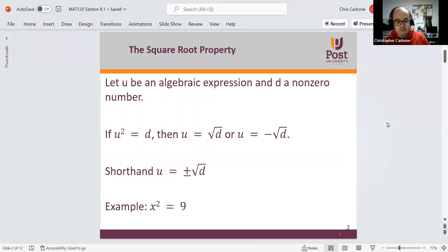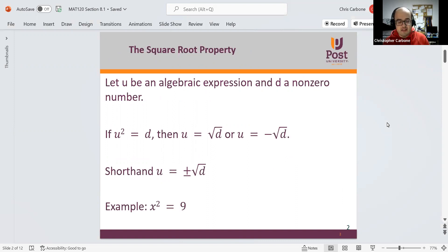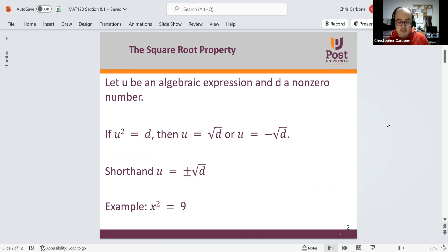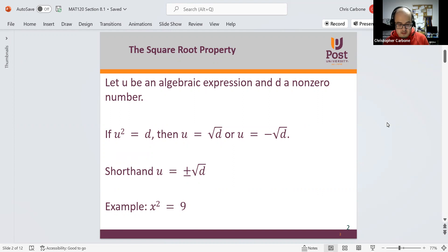The square root property states: if we let u be an algebraic expression and d be some non-zero number, then if u squared is equal to d, u is equal to the positive square root of d, or u is equal to the negative square root of d. We can write that in shorthand as u is equal to positive and negative square root of d.